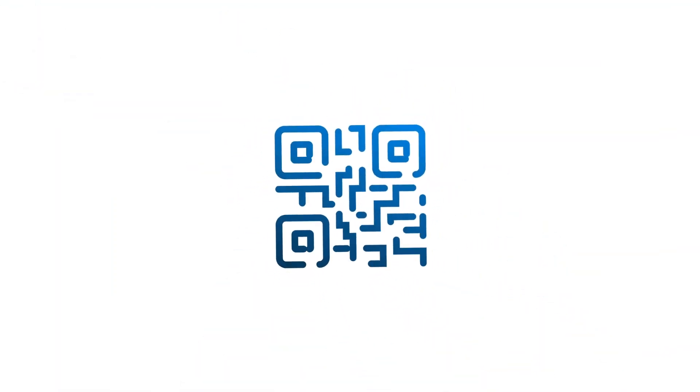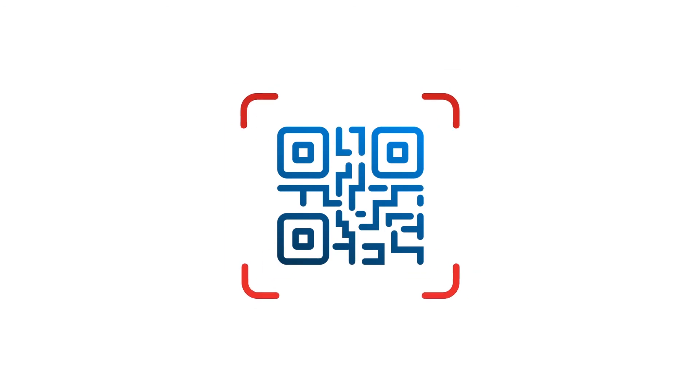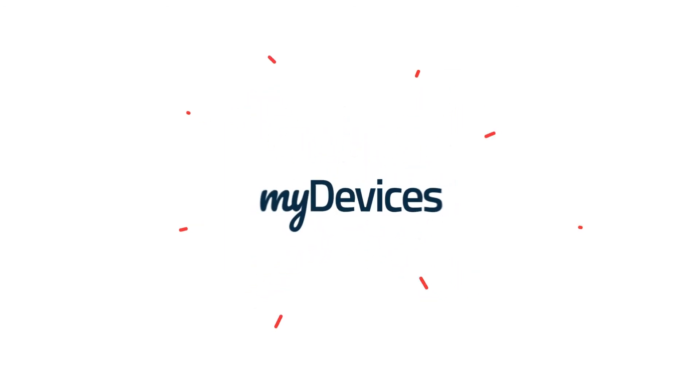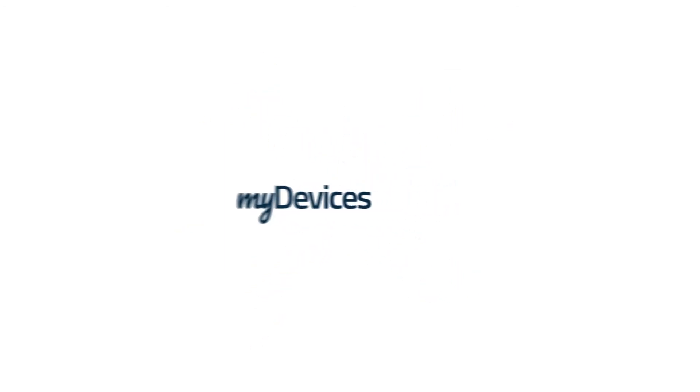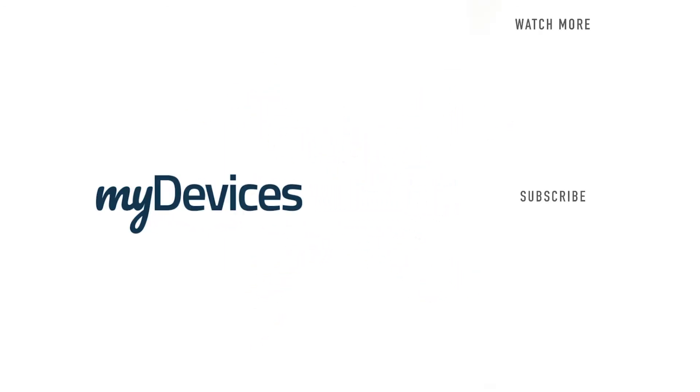My Devices provides hundreds of pre-programmed sensors for manufacturers all over the world. To learn more, visit our website. And to see more videos like this, subscribe to our YouTube channel.